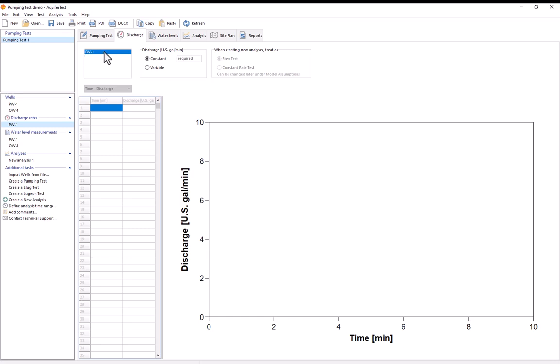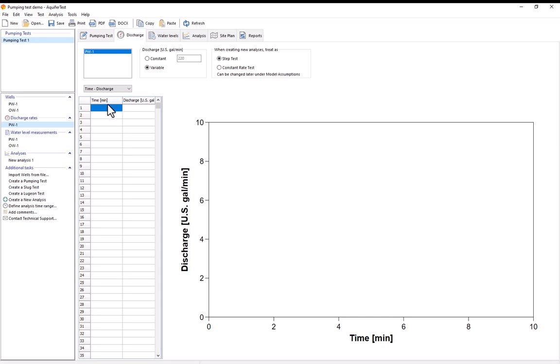For this test there is a constant discharge of 220 gallons per minute. So I'll just enter it in but note that if I had variable discharges I could also enter in that information explicitly just by selecting this variable button here and then filling out this table starting with the time that that pumping period ended and the discharge rate for that pumping period. I'll put it back under constant and now I'll move on to the water levels tab.